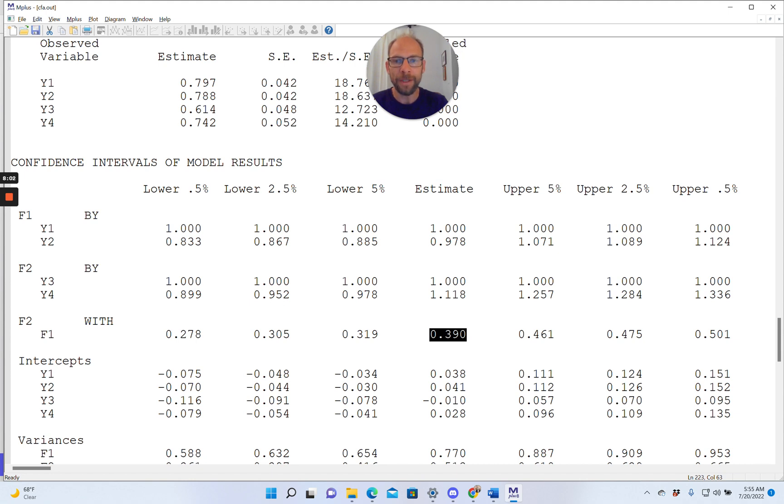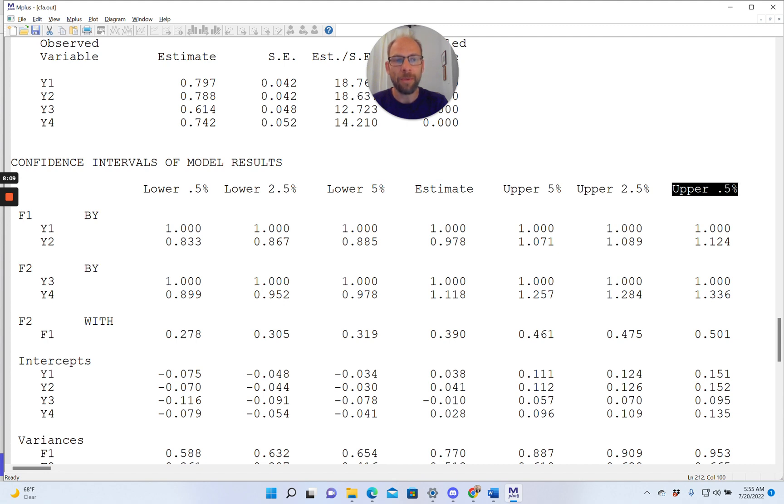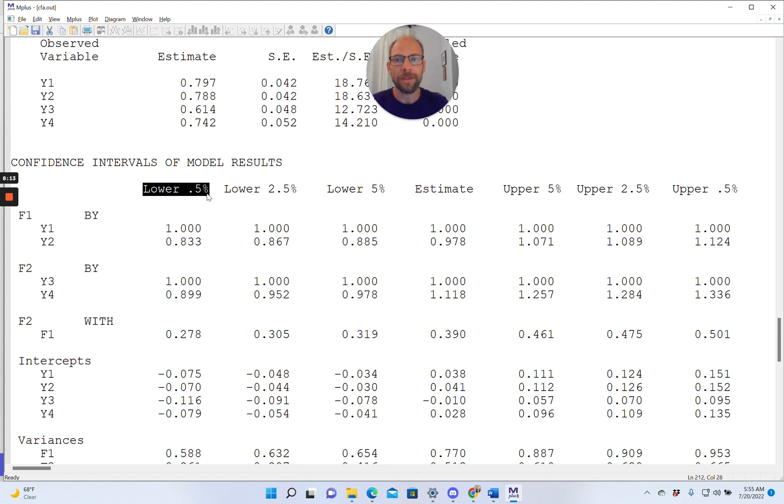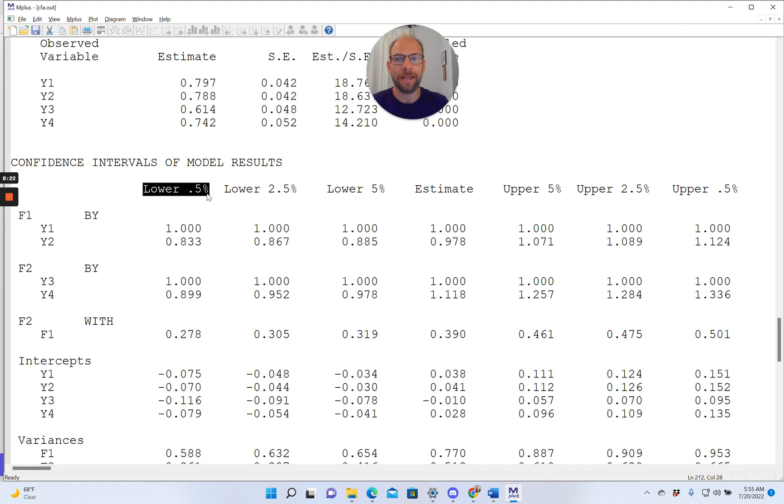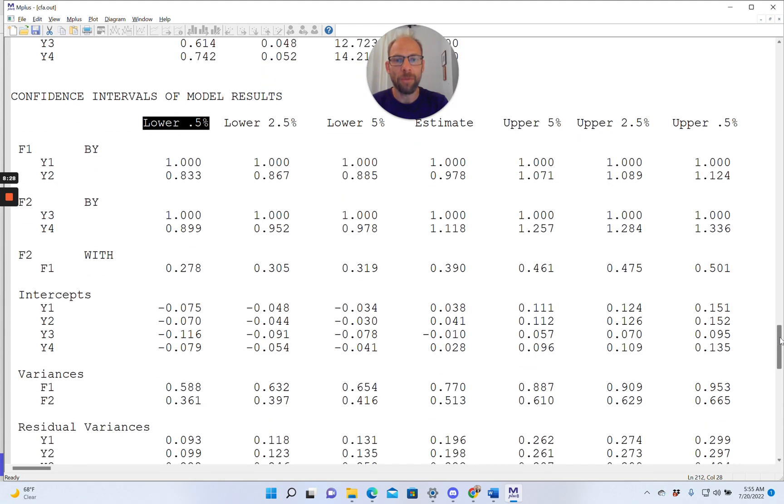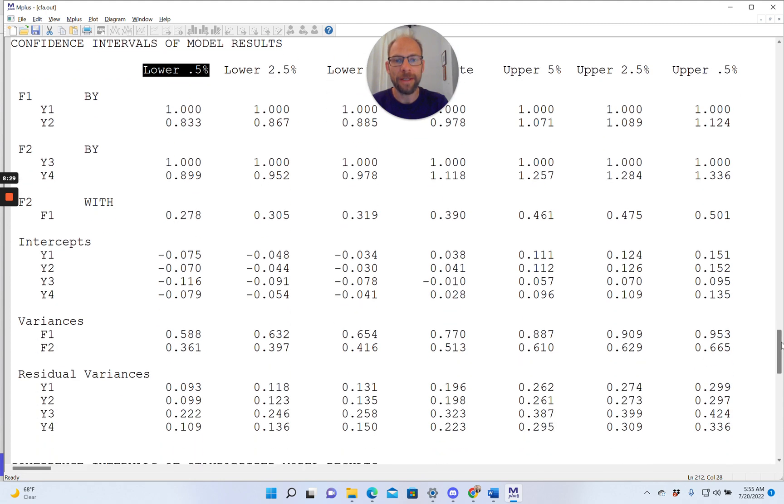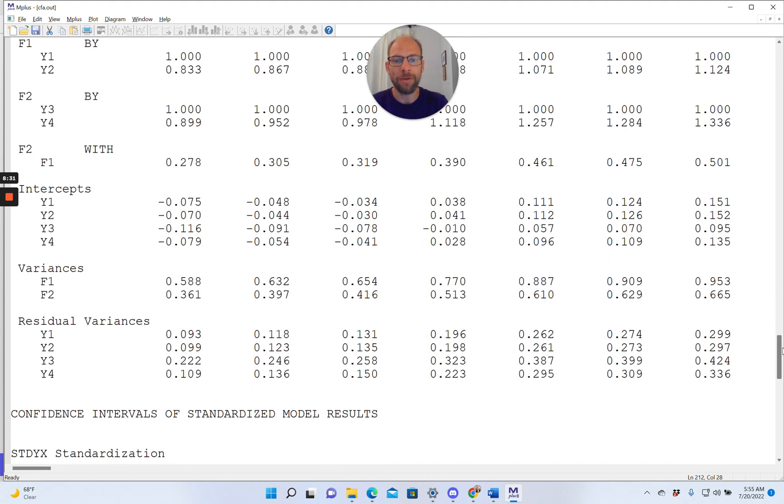You also get the limits of a 99% confidence interval, and that's the rightmost column and the leftmost column here. So those are the columns where 0.5% are taken off on each side, and so therefore it adds up to 1%, so you get a 99% confidence interval here as well. And you get that for each and every model parameter that M-plus estimates for your model.